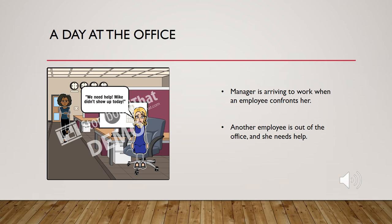A day at the office. The manager is arriving to work when an employee confronts her. Another employee is out of the office and she needs help.